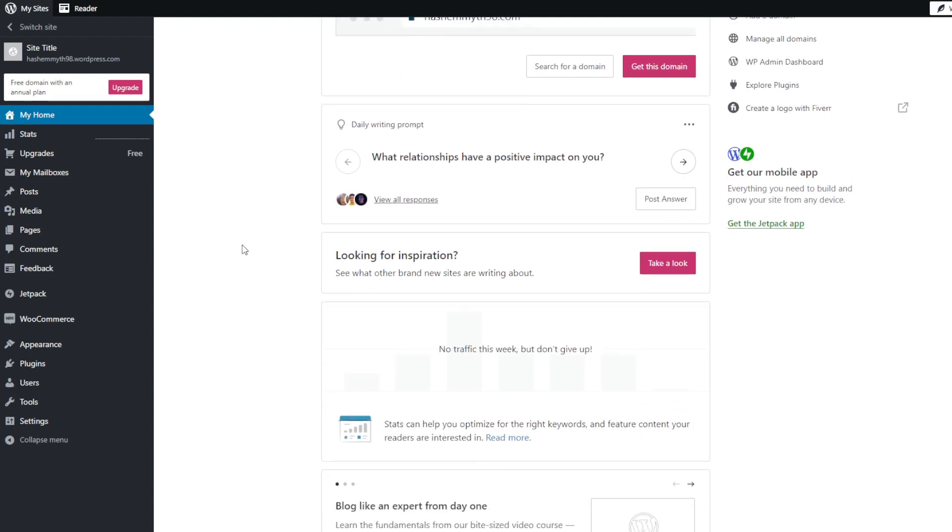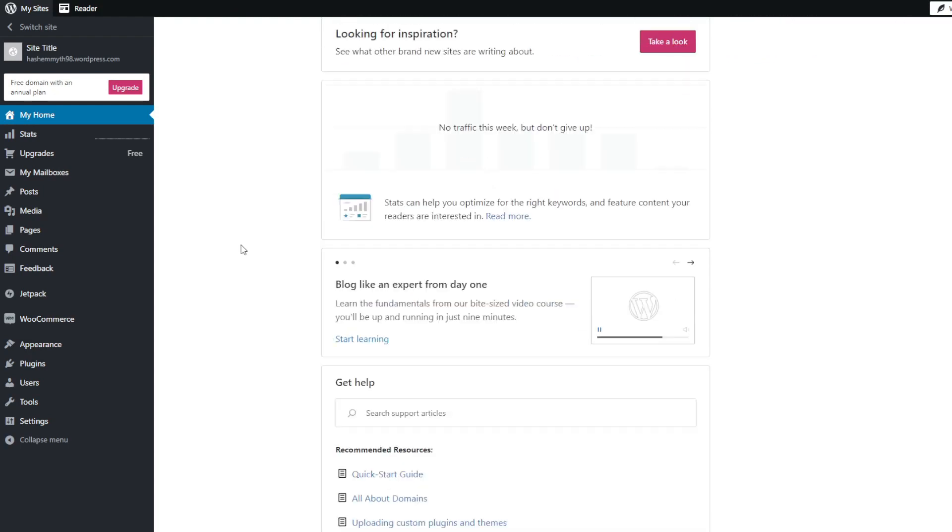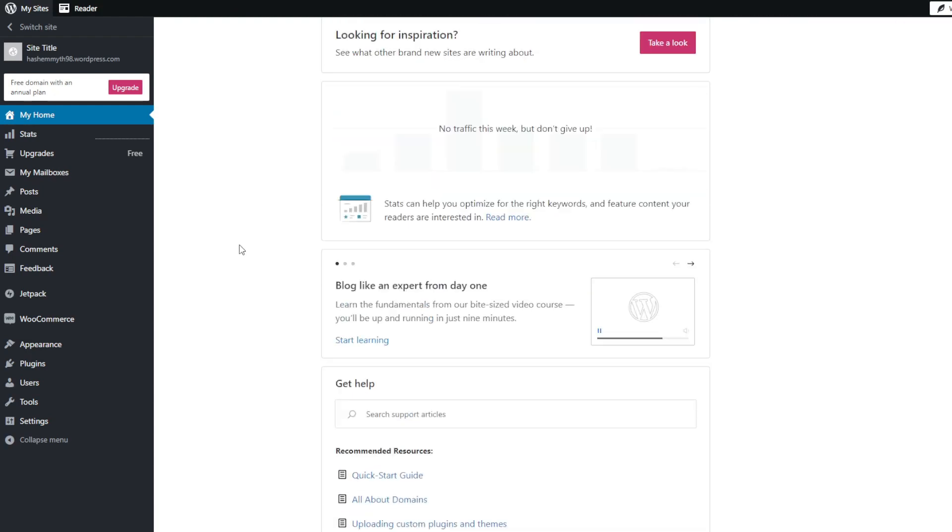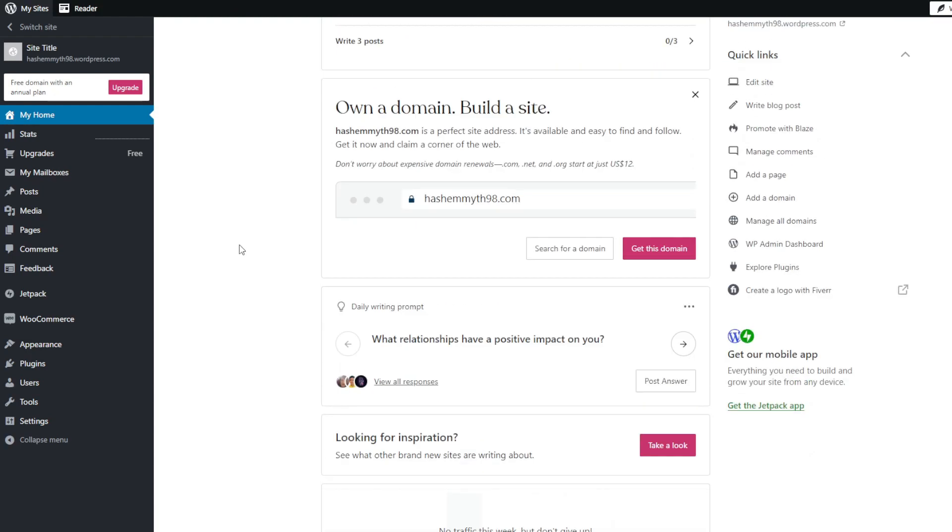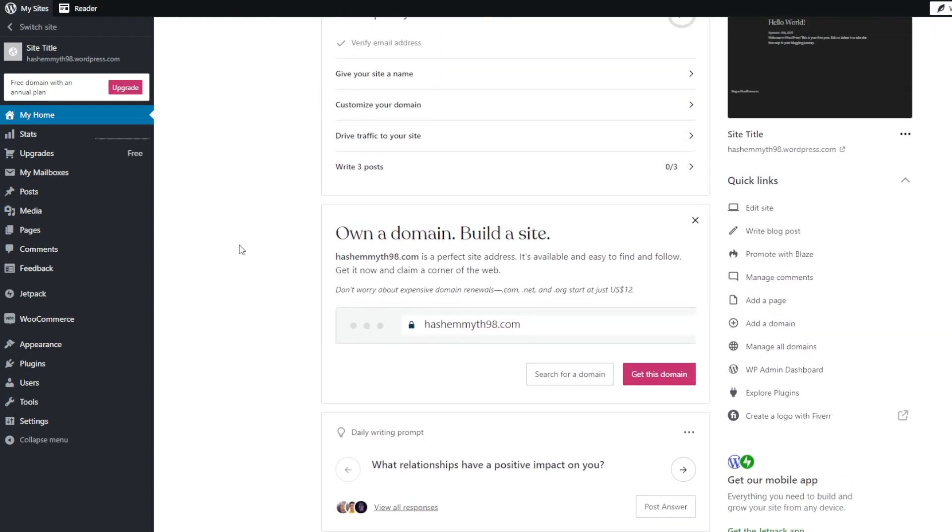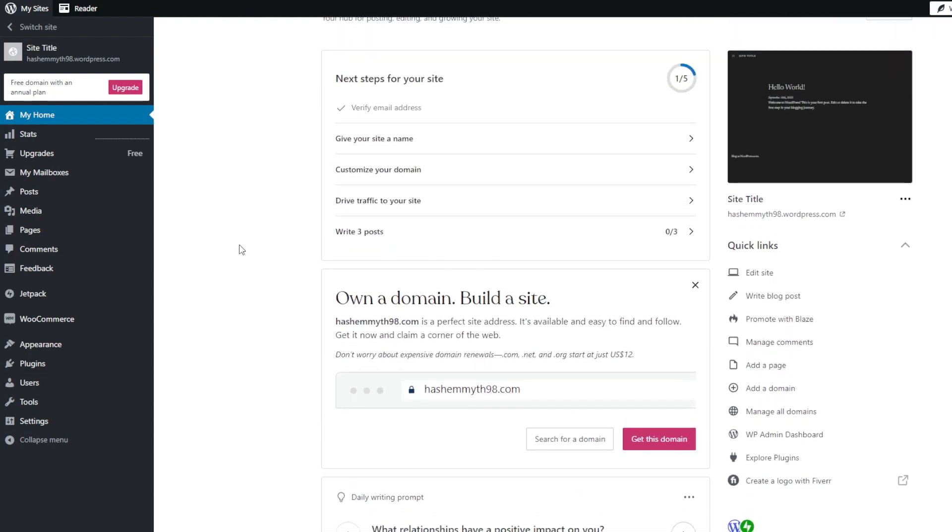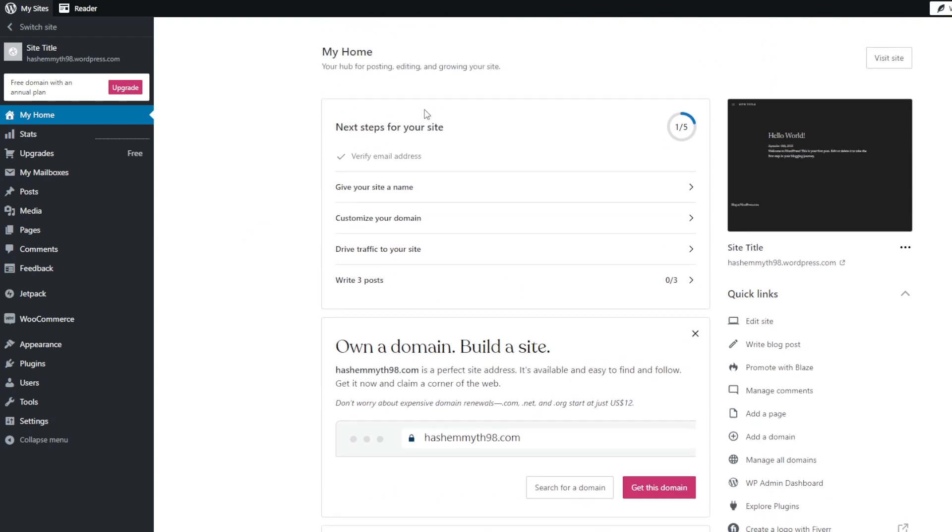You can browse and filter WordPress themes by features, layout, industry application, design style and other attributes to pinpoint options matching your vision. And the best part is that installation takes just a few clicks.